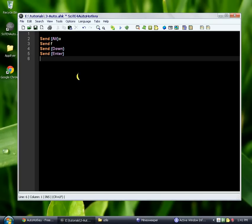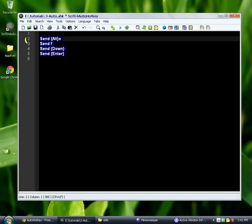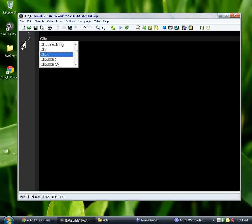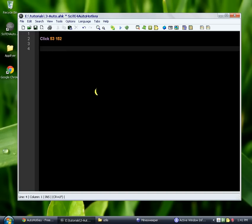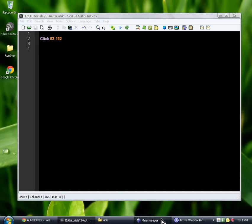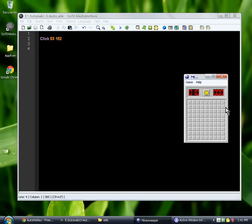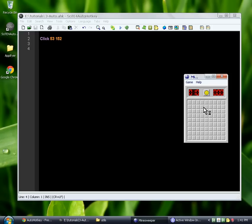So then we're going to come back into here, and we're going to say click 53, was it 152? It was close enough to that. And then we're going to save it. And we're going to open up Minesweeper. And we're just going to put our mouse up here, not where we're going to click. And when we run the script, it should, maybe... Ah, there we go. It clicked there.